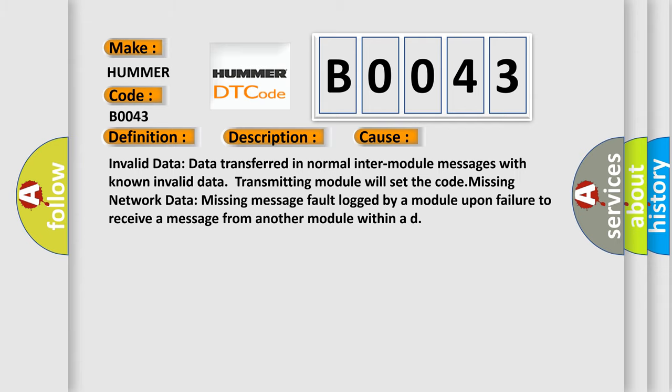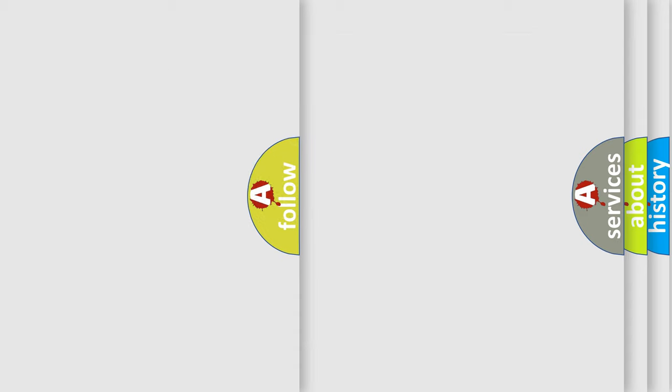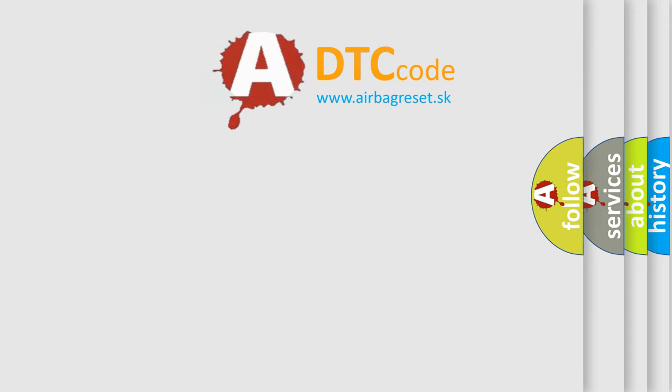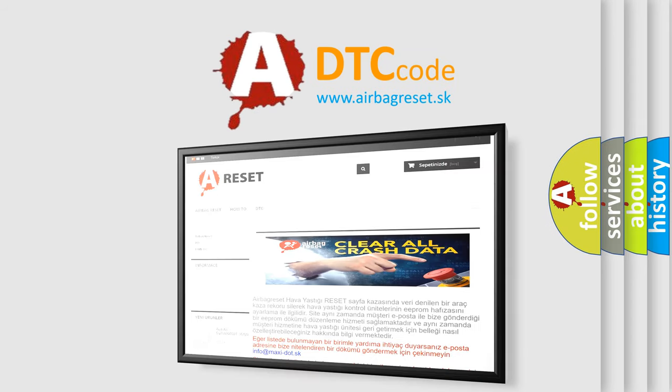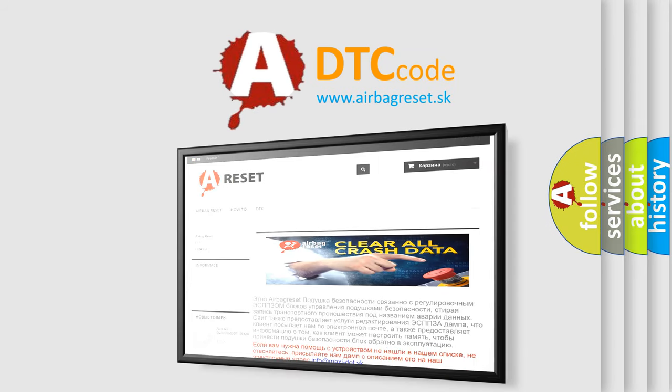The Airbag Reset website aims to provide information in 52 languages. Thank you for your attention and stay tuned for the next video.